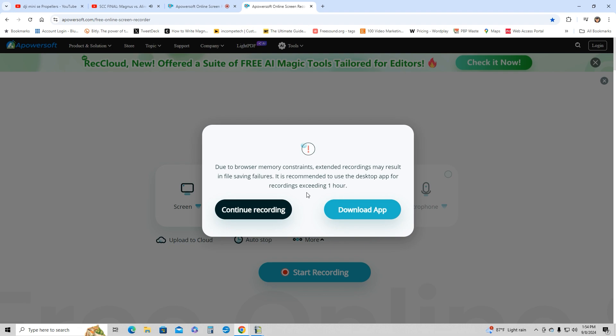Again, this is going to be a case-by-case scenario - maybe you need to explain a lot on your PC. But for most tutorials that I've done, I've never had the need to record more than an hour. But if so, then you just go and download the app.